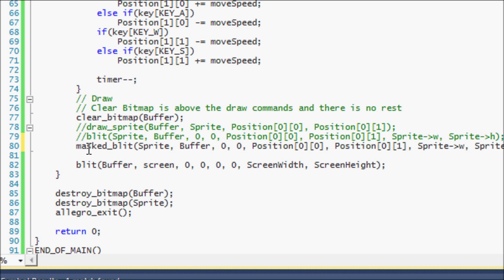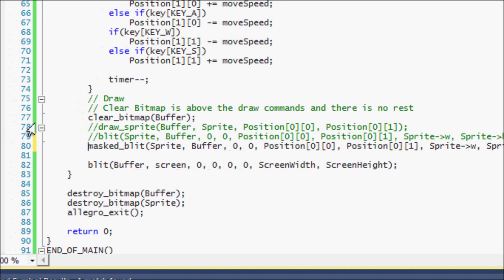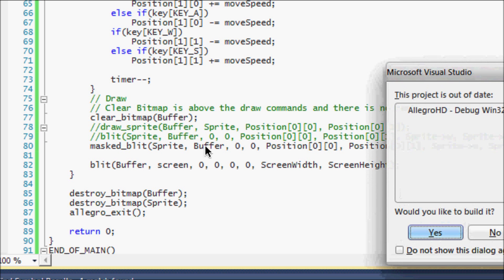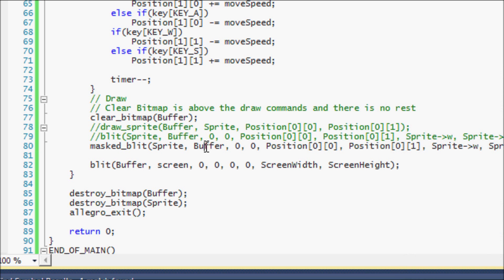There's something called a masked underscore blit. It is the same thing as a blit function. But if it detects magenta, then it will make that color transparent, fully transparent. So then you won't see it.